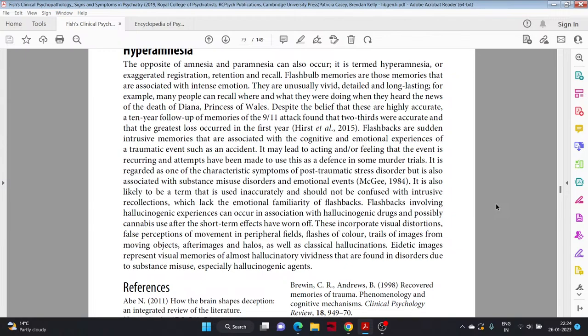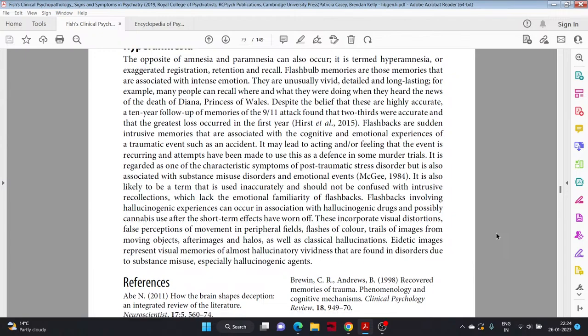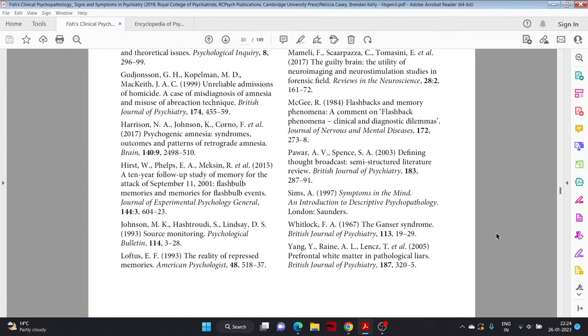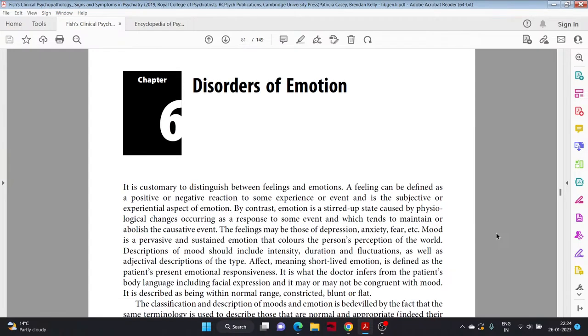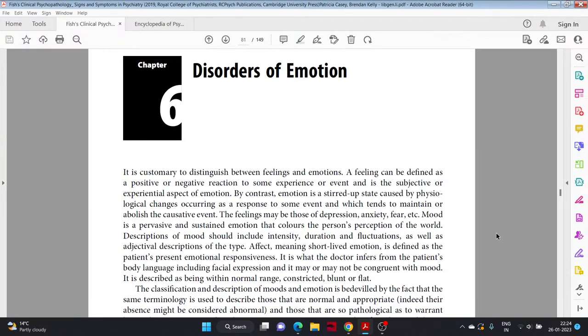Flashbacks involving hallucinogenic experiences can occur in association with hallucinogenic drugs and possibly cannabis use after the short-term effects have worn off. These incorporate visual distortions but false perception of movement in peripheral fields, flashes of colors, trails of images from moving objects, afterimages and halos, as well as classical hallucinations. Eidetic images represent visual memories of almost hallucinatory vividness that are found in disorders due to substance misuse, especially hallucinogenic agents.